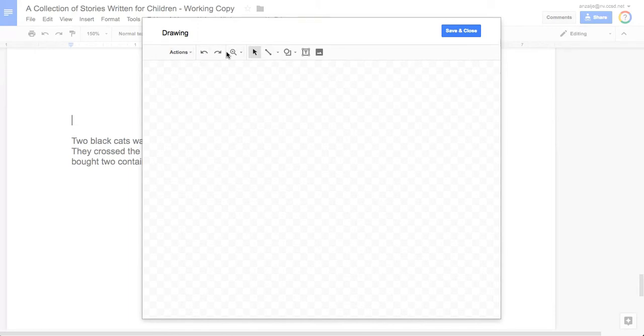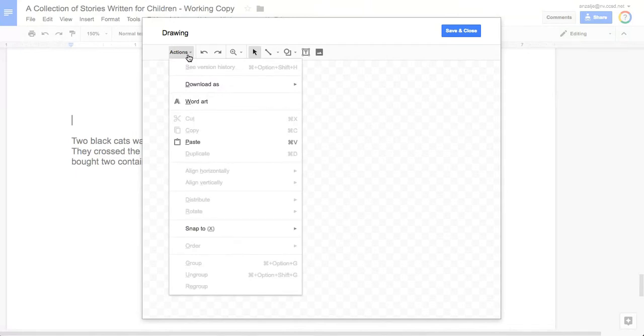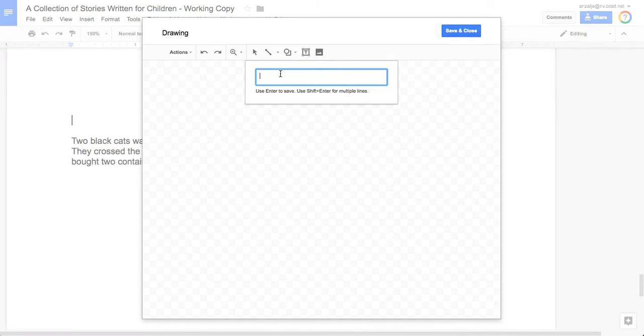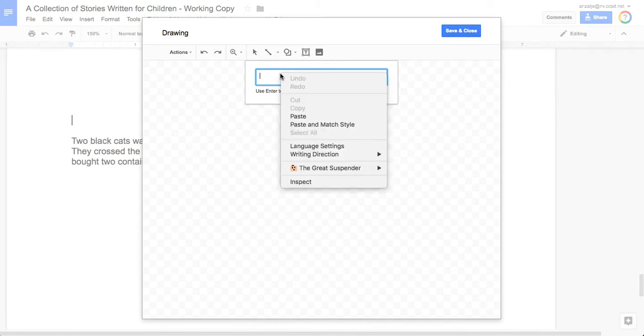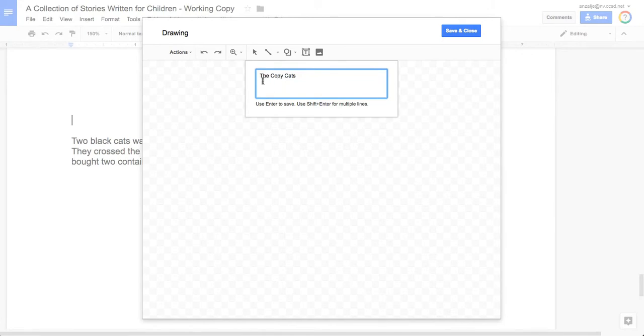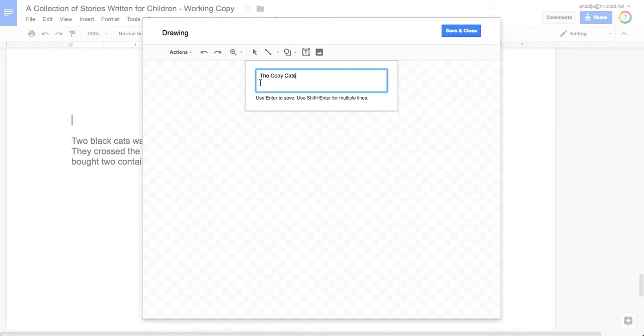And if we look in the drawing area, there's a button labeled Actions. Click Actions and choose Word Art. Now this says use enter to save, use shift enter for multiple lines. So in this area, we're going to paste. You can right click and paste. You can click control V. And you'll notice my cursor went to the next line because of that return.